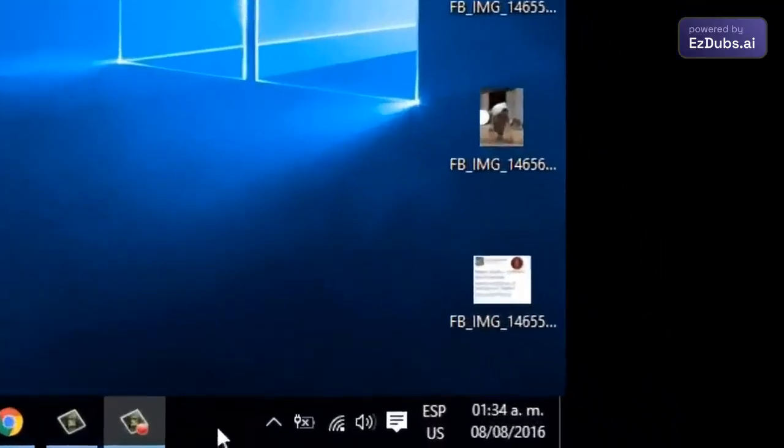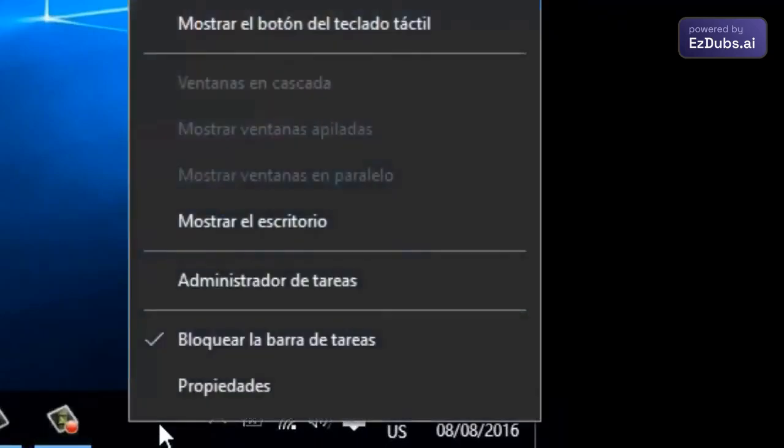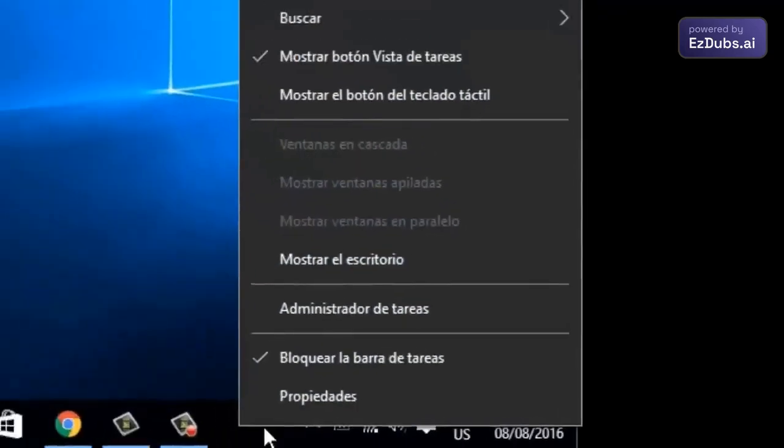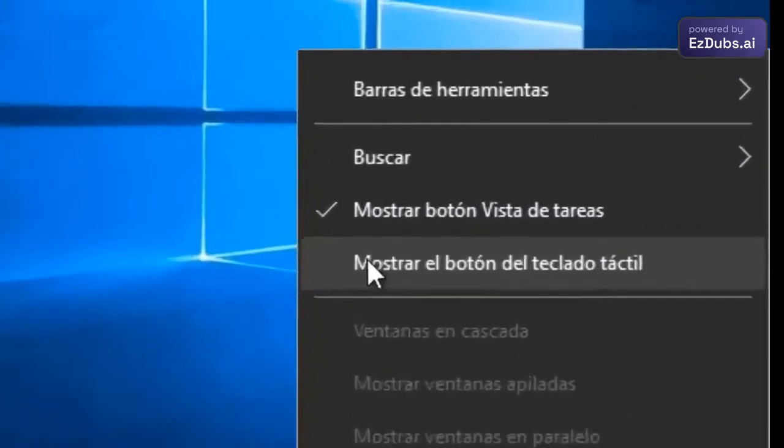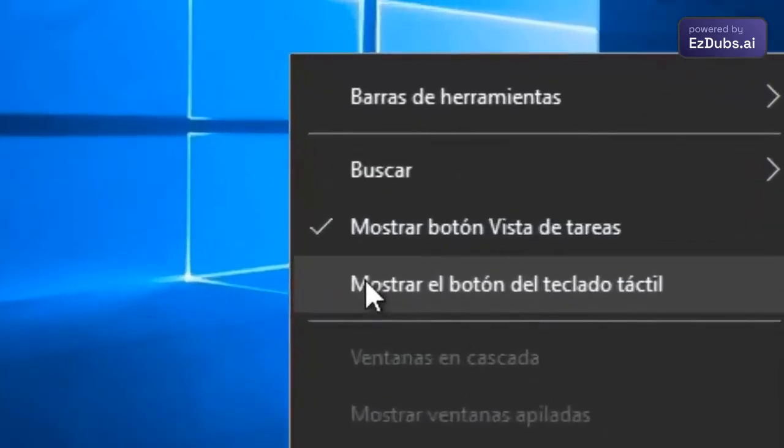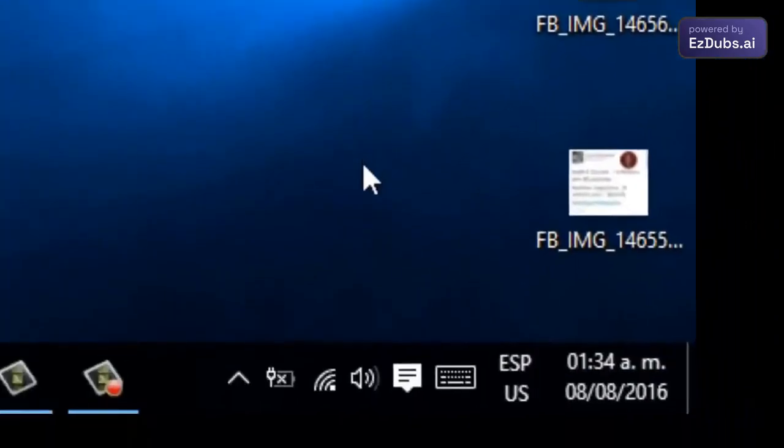Go to the Windows 10 taskbar and right-click. This menu will appear that you see on the screen. Go to the option that says 'Show the touch keyboard button,' click on it, and a keyboard icon will appear on the taskbar.